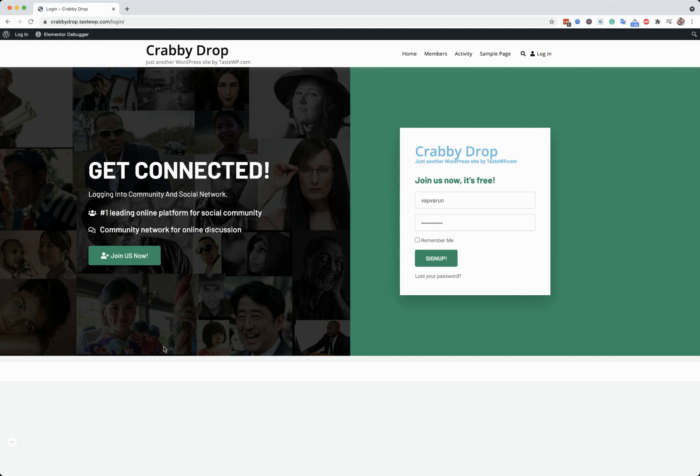So, in that way, you can create your branded login pages. And you can also bypass the default WordPress login using this approach. Hopefully, you have got the concept. And if you have any questions, contact us. Thank you.